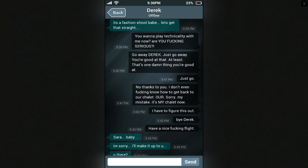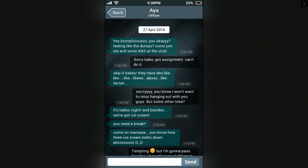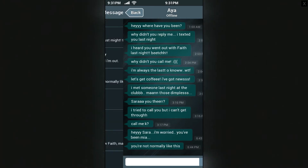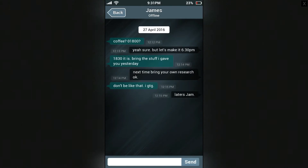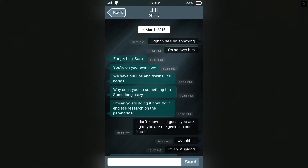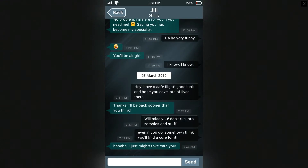I'm not your baby. Text me — I need to move on. Got it. Bye, Sarah. This is the guy she broke up with. Hey bootylicious, you okay? Yeah, come join me at the club. Sorry babe, got assignment, can't do it. Hey Sarah, I'm worried — you've been MIA, you're not normally like this. Coffee — let's make it 6:30. Don't be like that, I gotta go. You need, group unavailable. He's so annoying, I'm so over him.